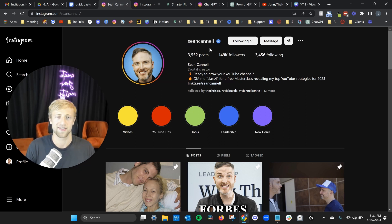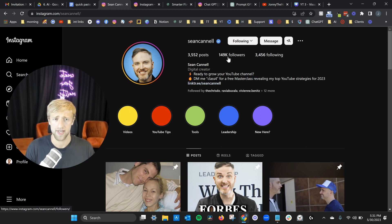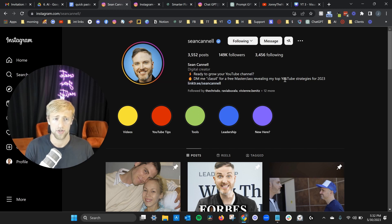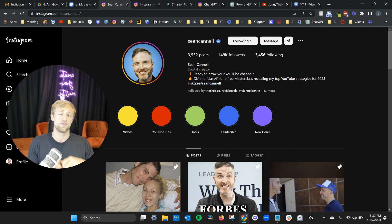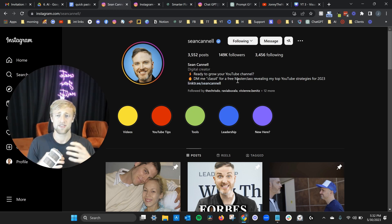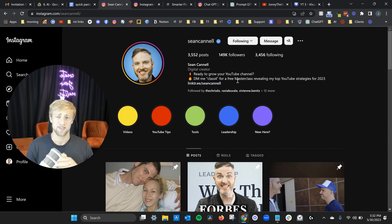I'm on Sean Cannell's Instagram profile and you can see he's got 150,000 followers — he's a big guy, he knows what he's doing. He basically helps people grow their YouTube channel, and right in his bio on Instagram he says: 'DM me CLASS FOUR for a free masterclass revealing my top YouTube strategies for 2023.' So if you're on social media and have a lot of people asking you for your services or lead magnets, it can be a lot of hassle to send those messages on your own.